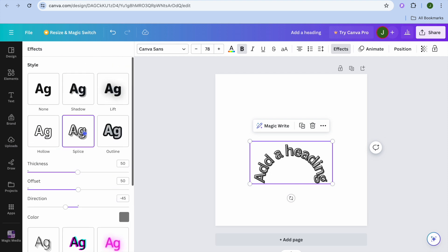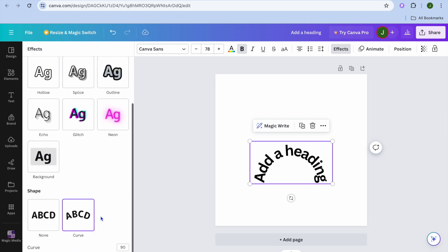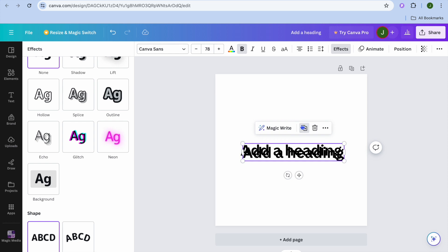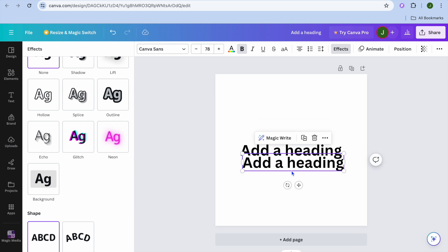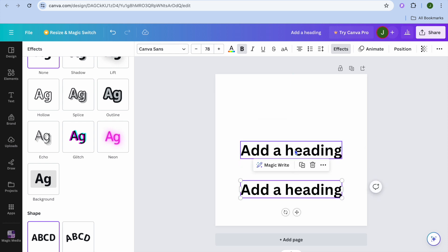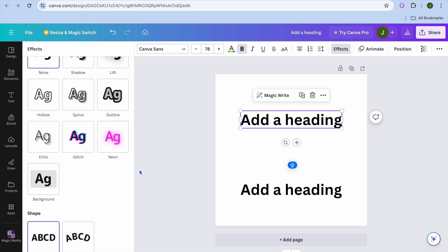Another option that I would recommend you give a try is after selecting your text box, you'll tap on duplicate. So after you have duplicated it, what I would recommend you do is select the first text box.